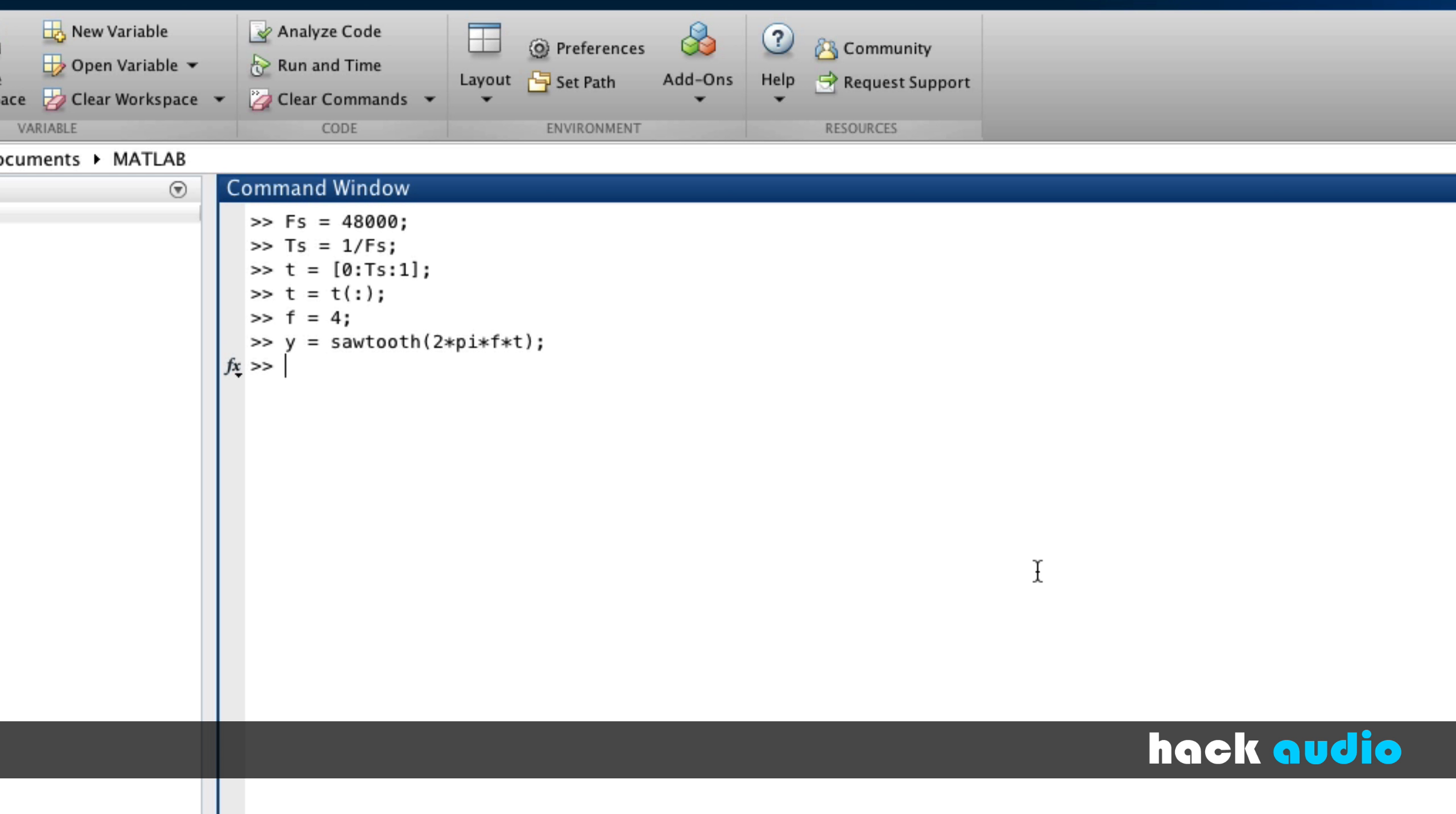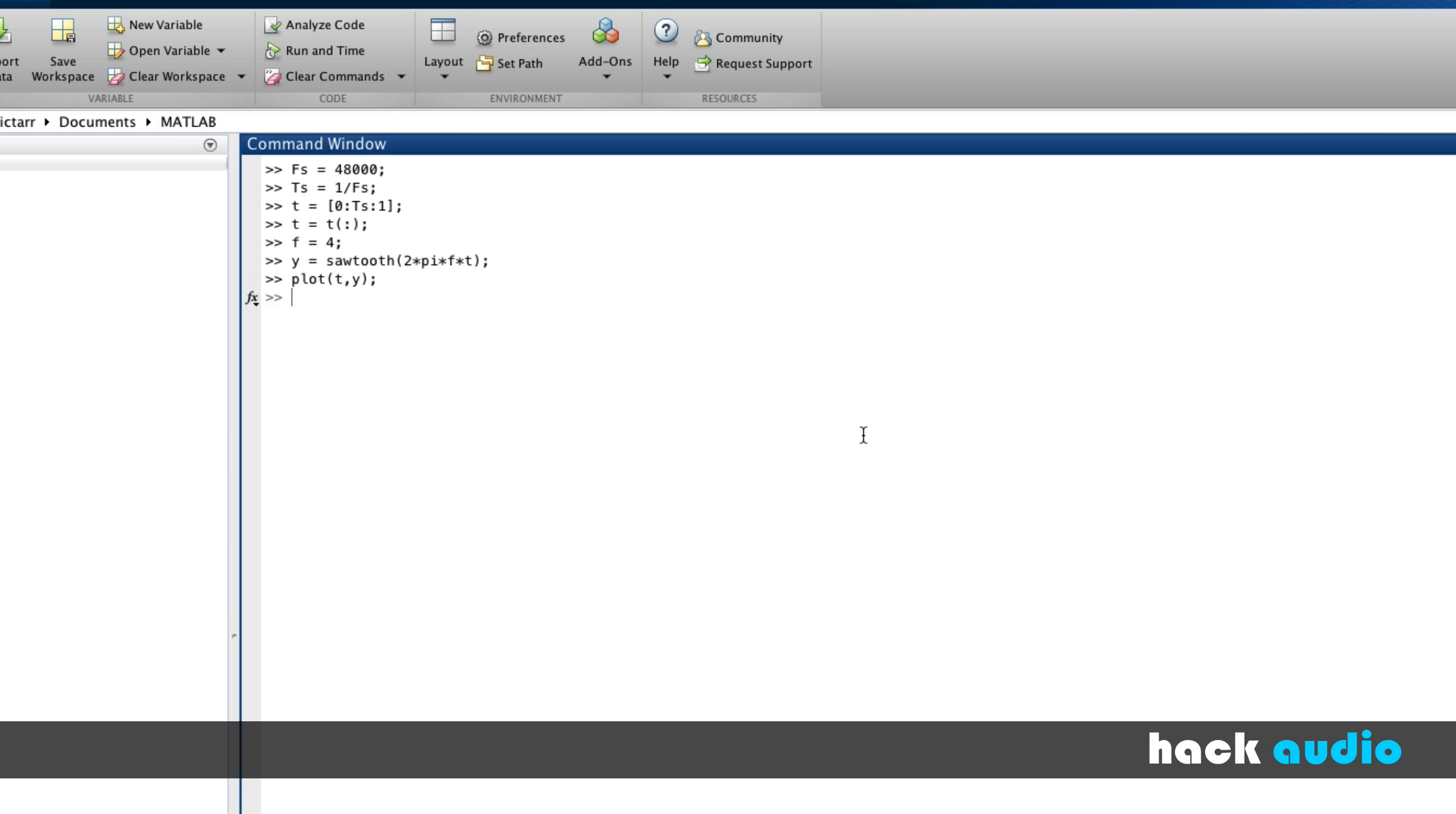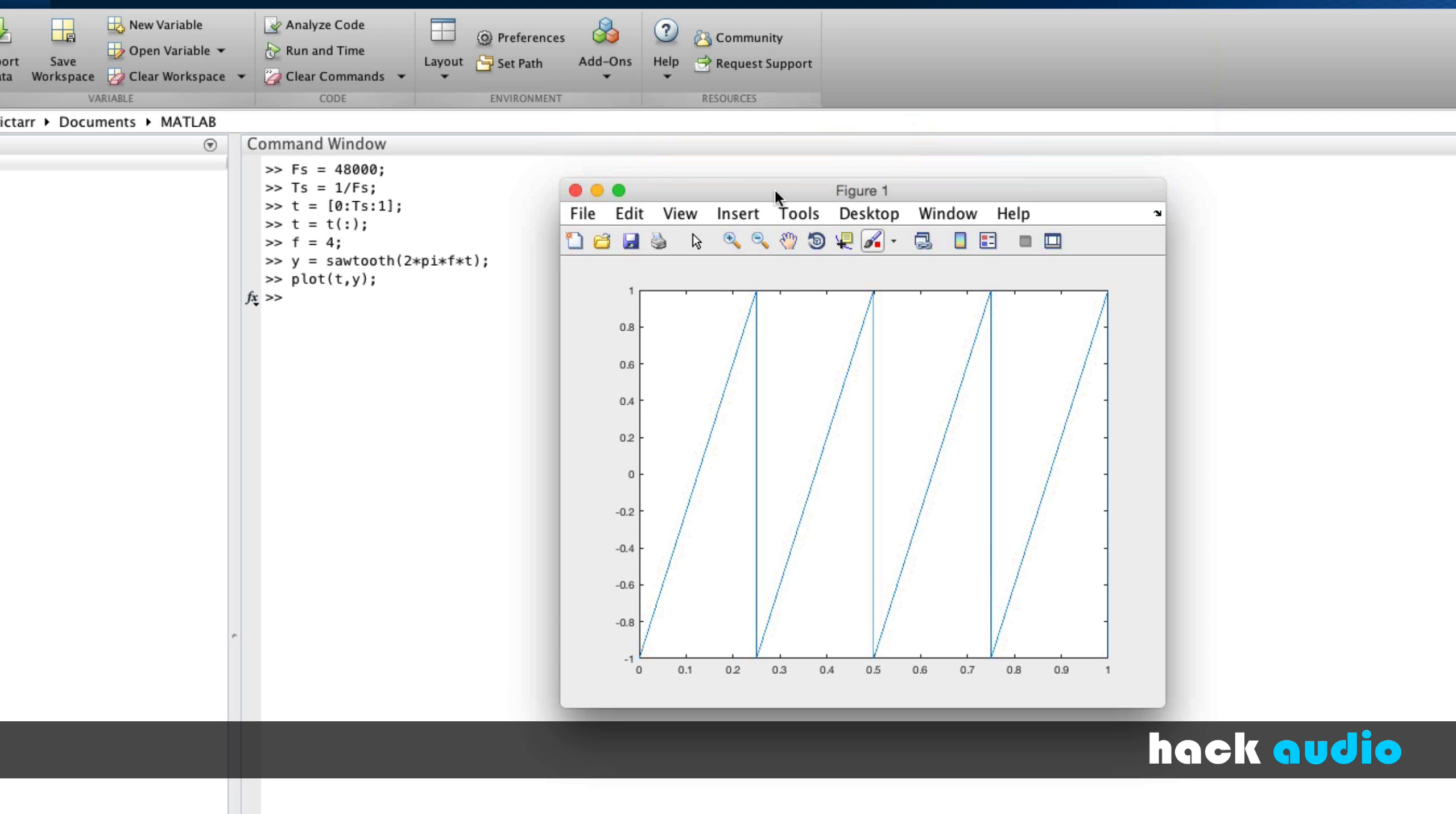Now, we can plot t and y together and look at the resulting signal. So now, we've got a sawtooth signal that starts at the beginning of each cycle at an amplitude value of minus 1.